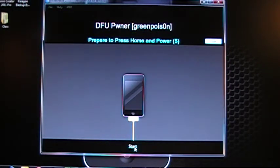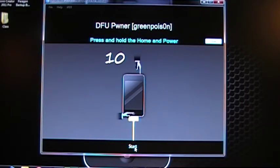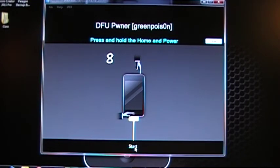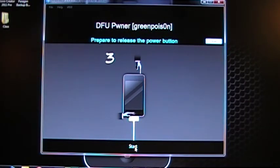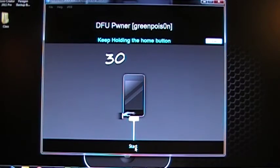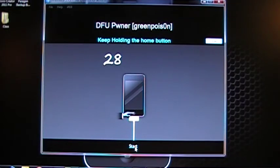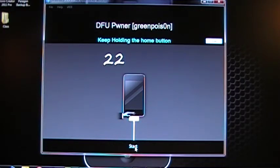When the five seconds are up, it's going to have you hold the Power and the Home button down at the same time for 10. And then when the 10 seconds are up, it'll have you release the Power button and just hold the Home button down for 15 to 30 seconds. Now, you'll hear your phone and your computer ding. It'll make some dinging noises.